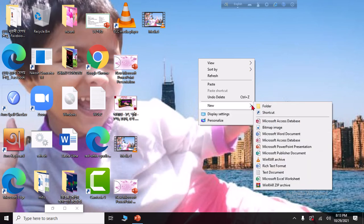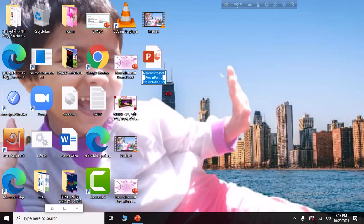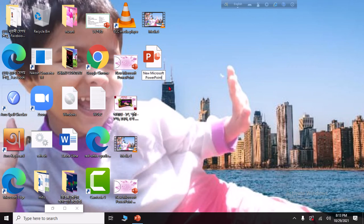Click on New, then click on the New Folder option. This will open and you will see the new folder created on your desktop.